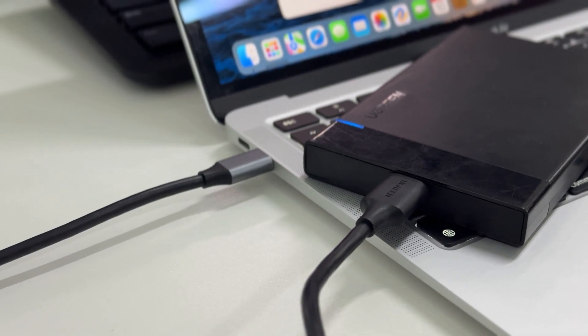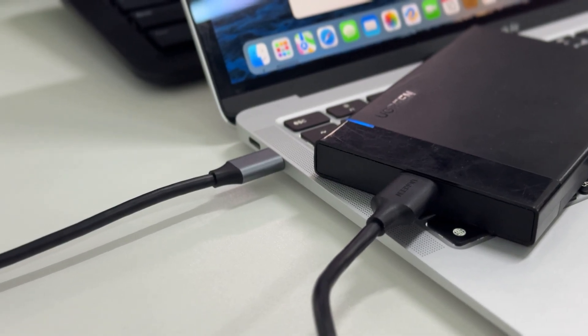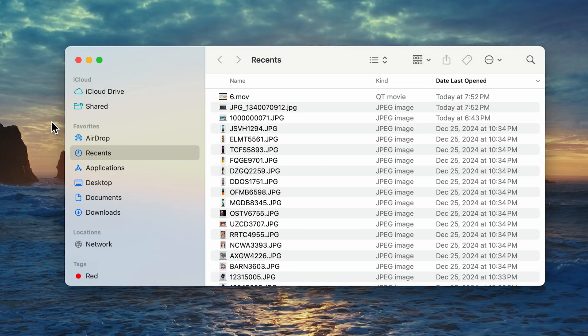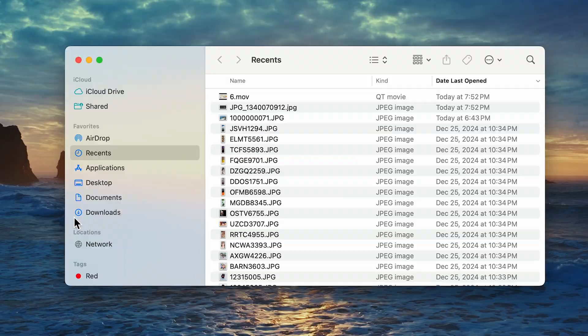Today, we're tackling a common tech issue: an external drive not appearing in Finder on a Mac.